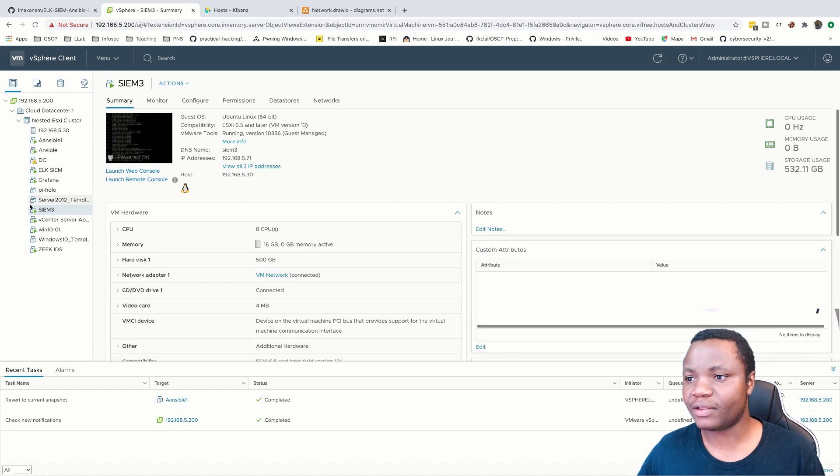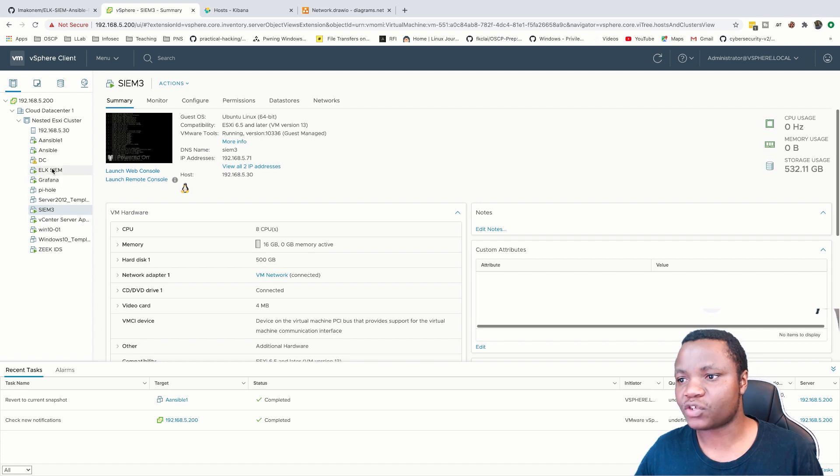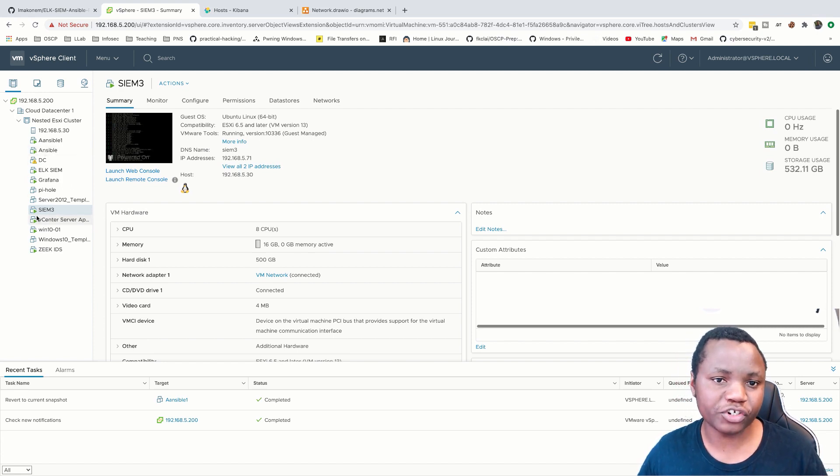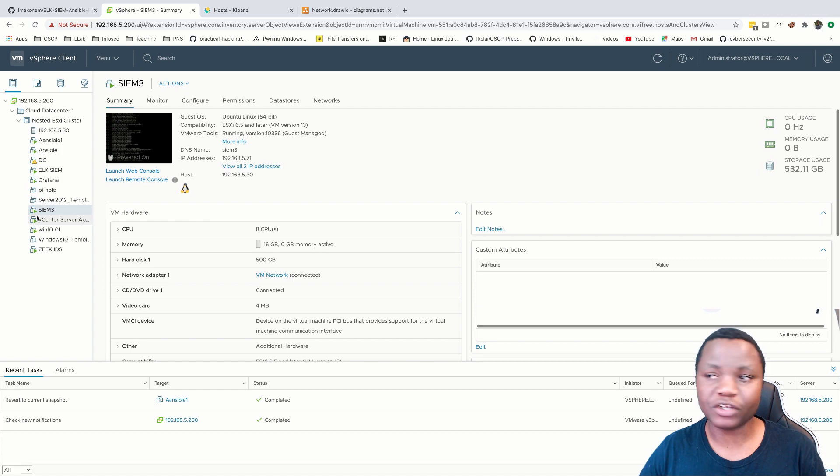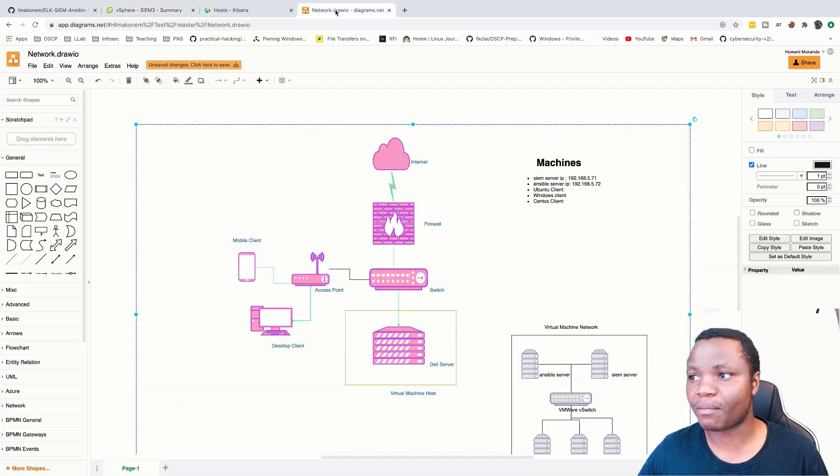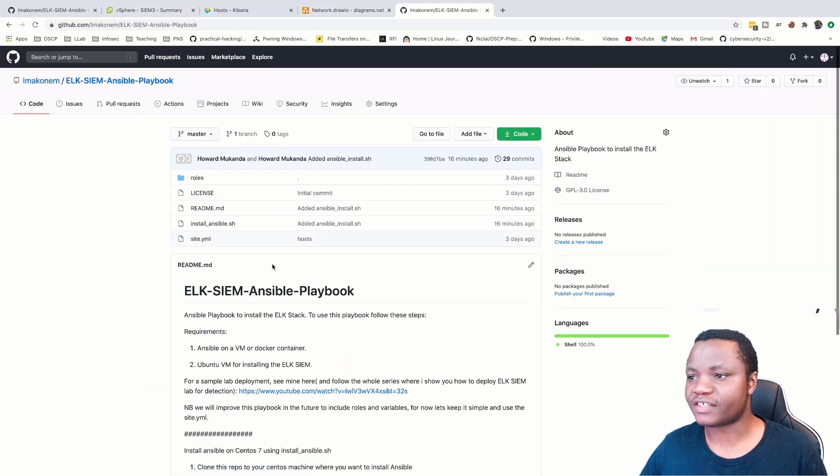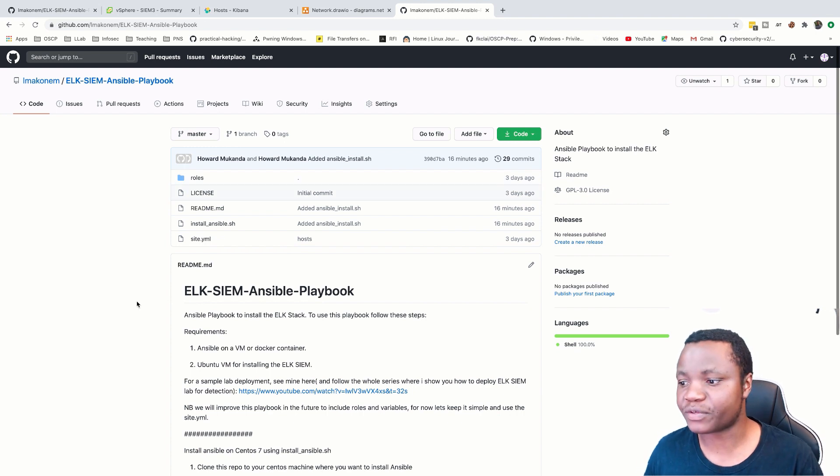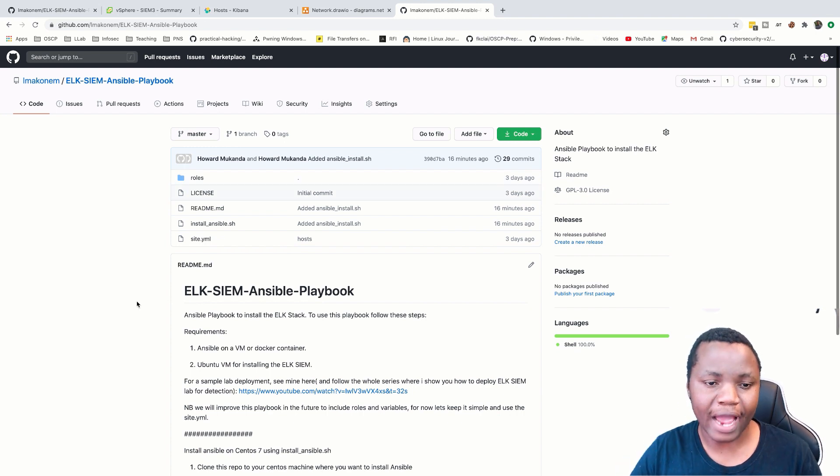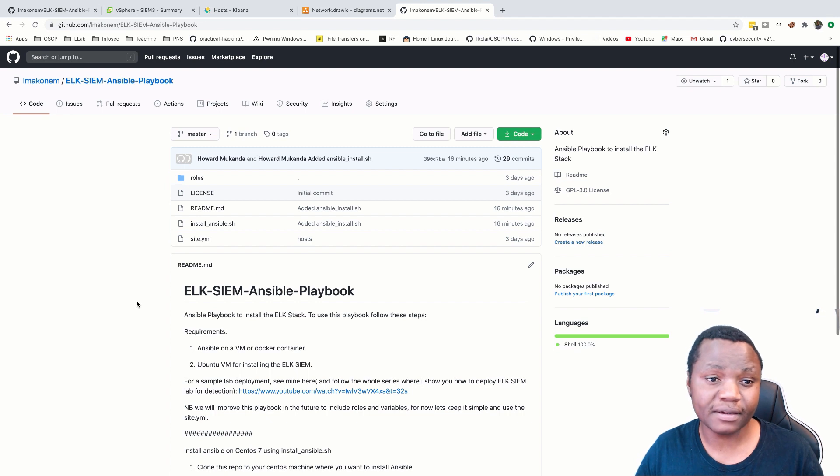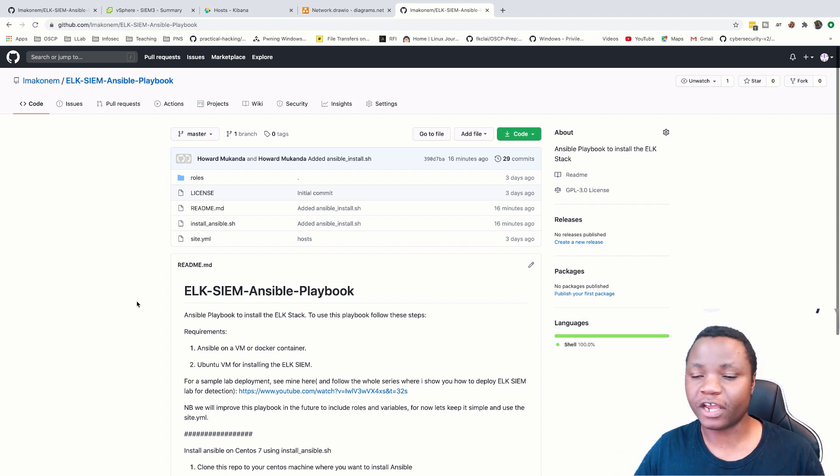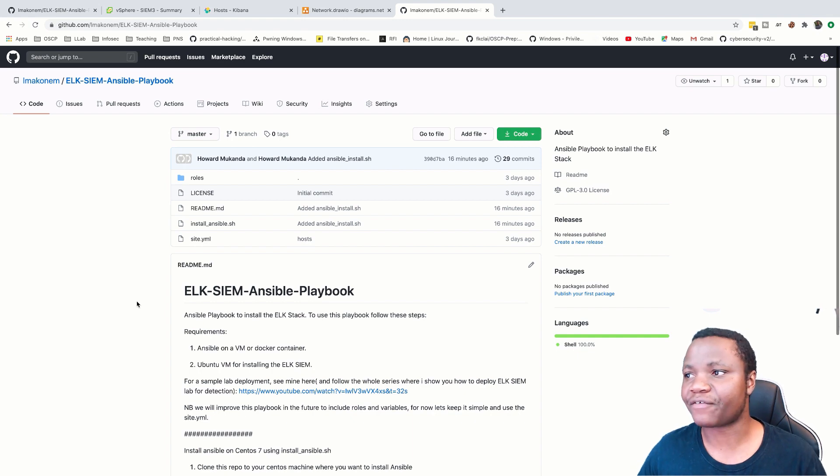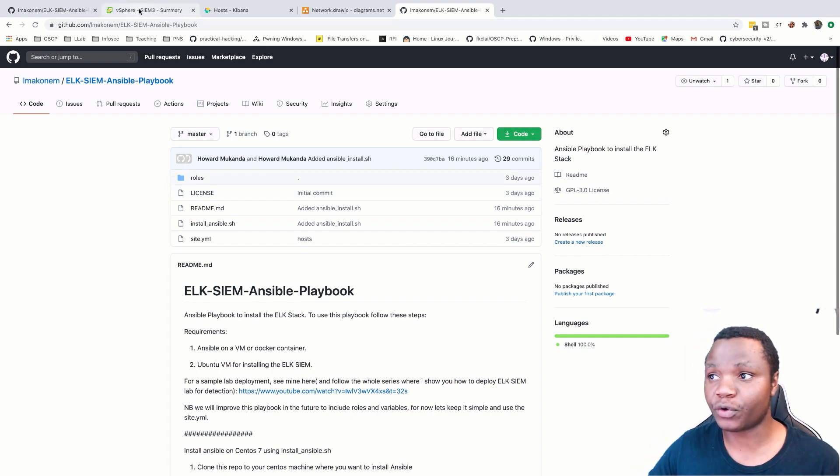So today we're going to install Ansible and the actual ElkSim solution. I'm going to be using automated tools from my GitHub page. You're going to see that I have this repo. This is the repo that we're going to be using. We will automatically install Ansible on our CentOS 7 and we'll also automatically install ElkSim. So all you need to do is clone this repo and run the different scripts here and I'm going to show you that.